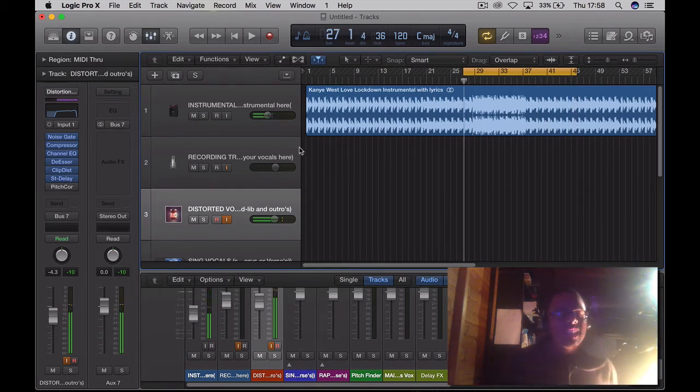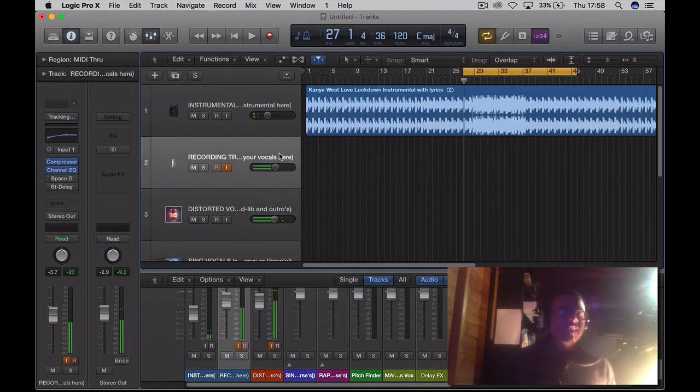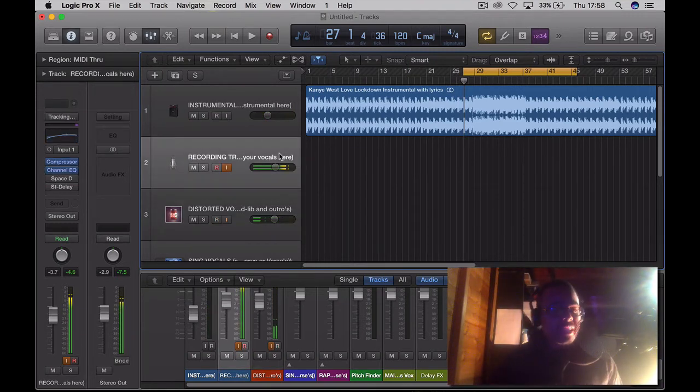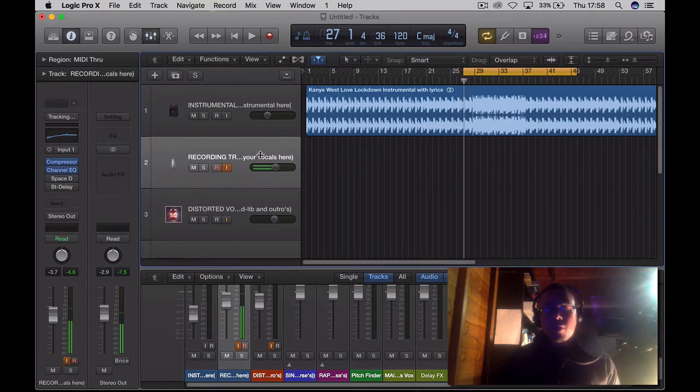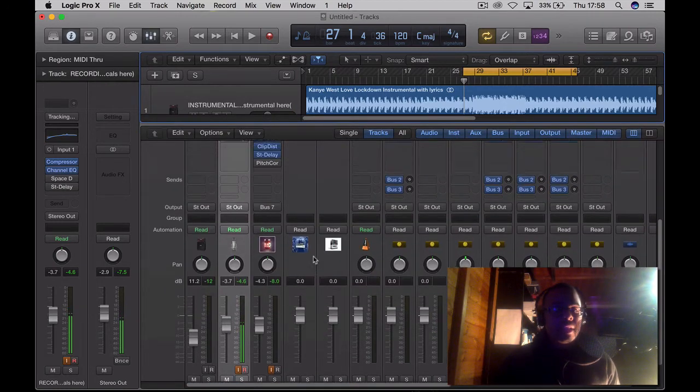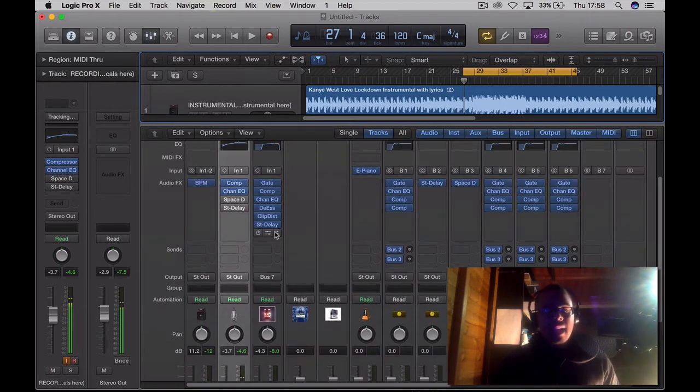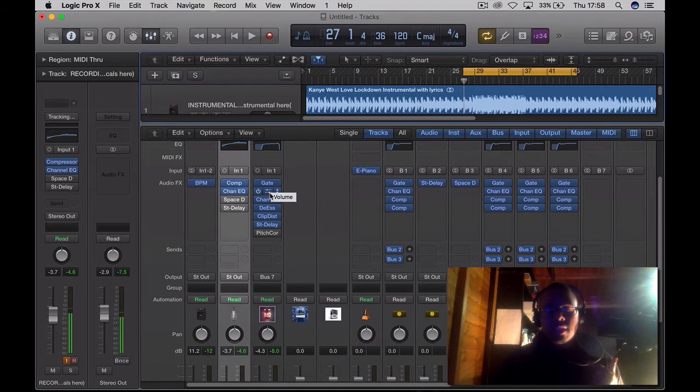Yo, testing. So yeah, that's the kind of distorted vocal we're talking about. If you like that kind of sound, this is how you achieve it. You need a strong gate, you need a compressor on it, you need a channel EQ.